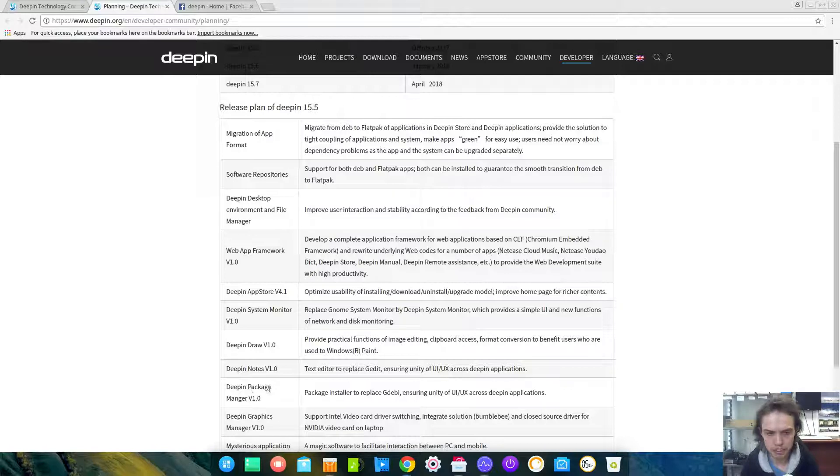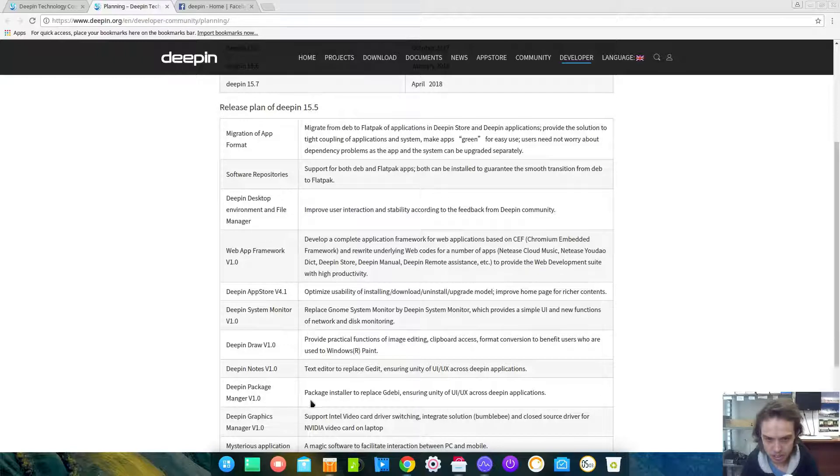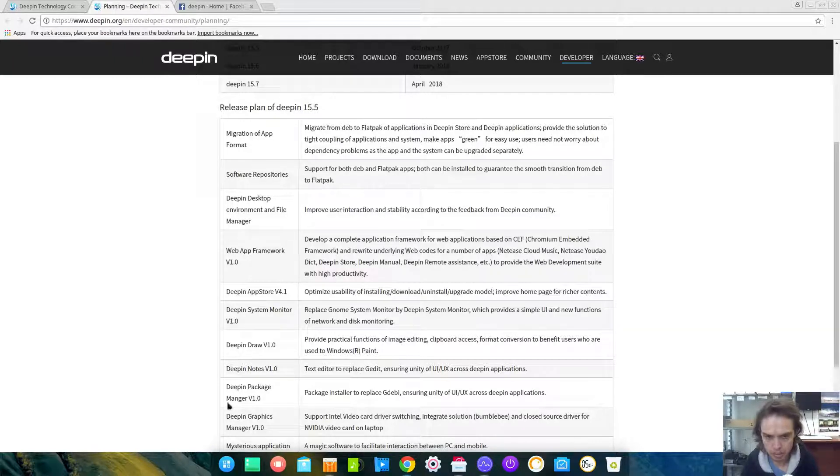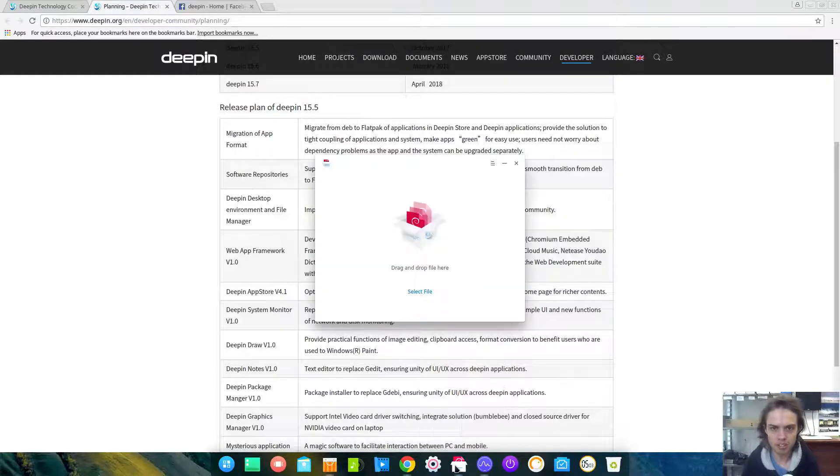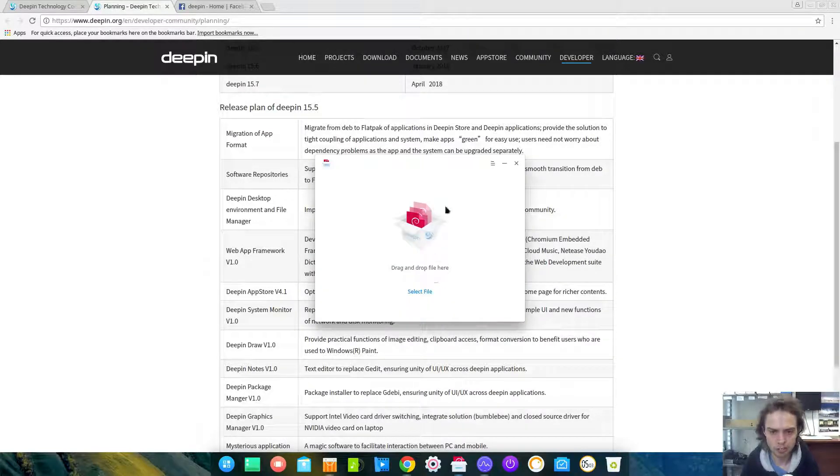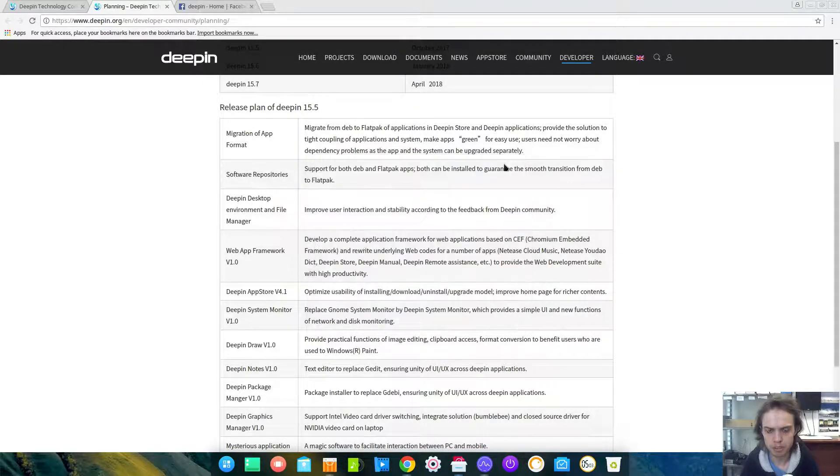Deepin Package Manager is already here to install Deb packages. You can also install it from the Software Center and I also made a video about it on one of my channels.